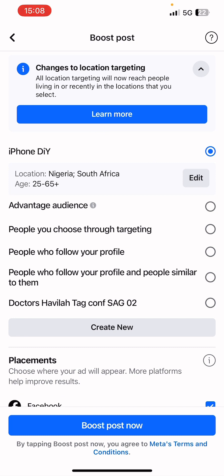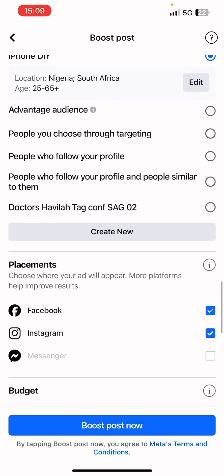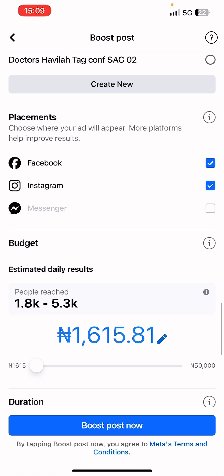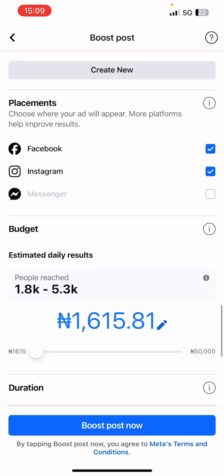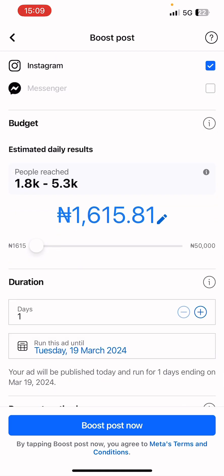The new audience 'iPhone DIY' is saved — location is Nigeria and South Africa, from age 25 and above. For placements, Facebook and Instagram are already selected; you can leave it that way. Messenger is not available for this one. Now let's move on to budgeting.